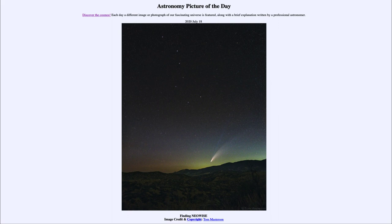Comet NEOWISE is now visible in the evening sky. A way to find it is to go and look right after sunset. How can you identify it? It won't stand out as much as it does in a longer exposure like this picture, but you can actually identify it using a famous asterism. An asterism is a prominent grouping of stars that is not a constellation, but just a specific grouping.